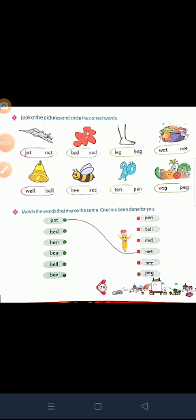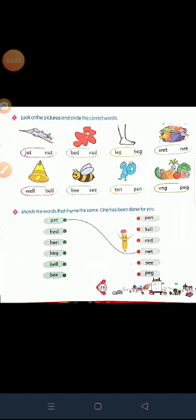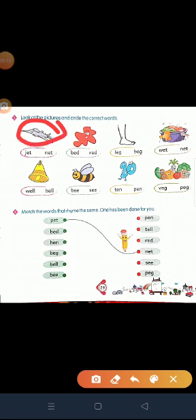Look at the pictures and circle the correct words — this is your exercise on page number 29. Look at the picture. What is this? Good — this is jet. There are two words here. To find the correct word, first read them: J-E-T, jet. N-E-T, net. Which word is correct? First word. We circle the first word — jet.